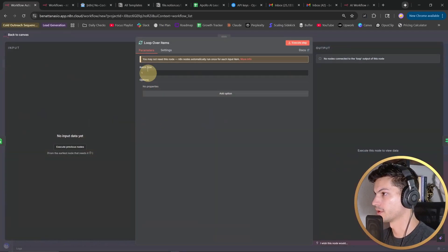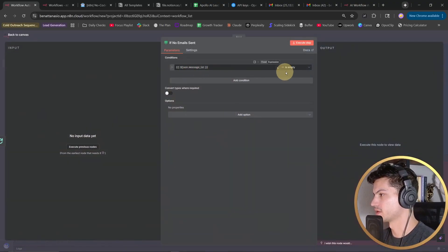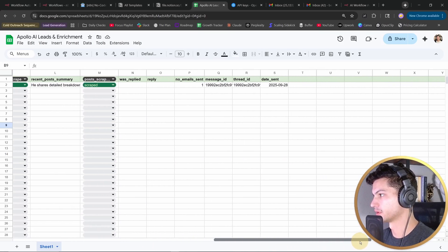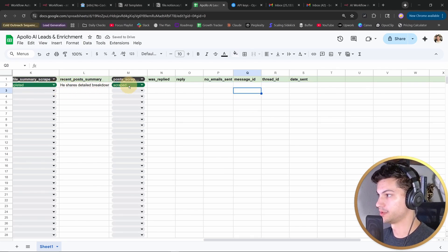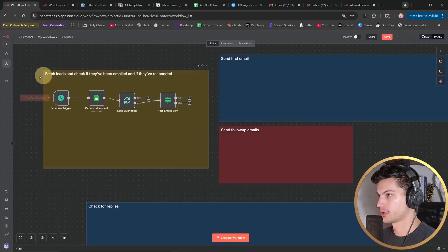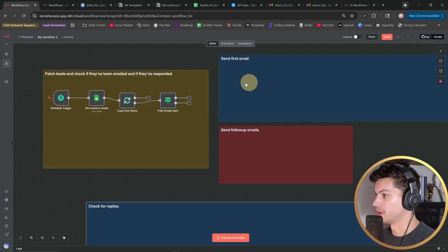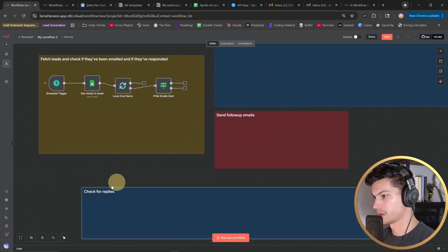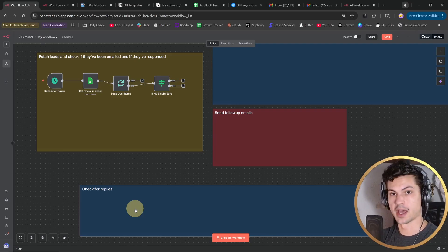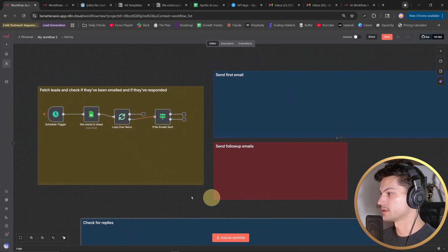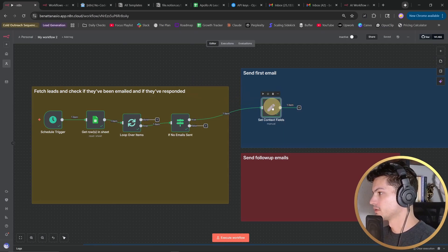We're going to loop over all the items in our spreadsheet, and we add an IF node. We say: if the message ID is empty, we're going to assume that is a new row we've recently scraped, so we want to send our first outreach email. We're checking if they've been emailed and if they've responded. If we've already sent the first email, we go to a different route and send follow-up emails. A check-for-replies part runs in the background and catches if your lead has replied — if so, it will not send an automated follow-up.